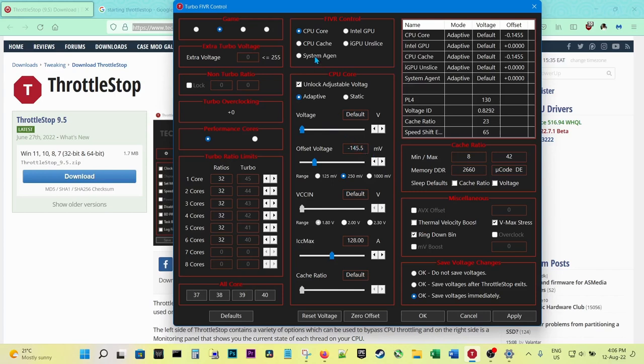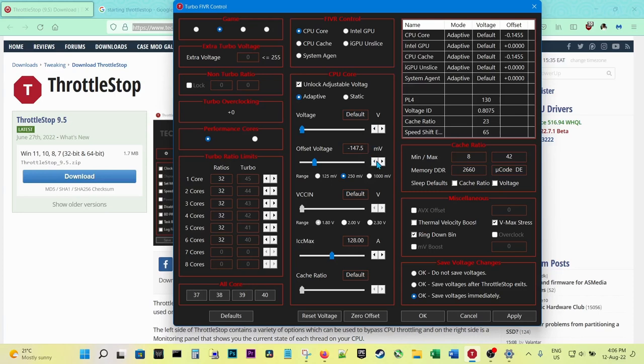Here, as you can see, you can now unlock the voltage. You make sure it's an adaptive voltage, and the offset is -146.5. The CPU cache should be the same: -146.